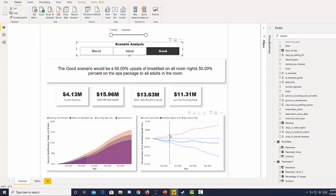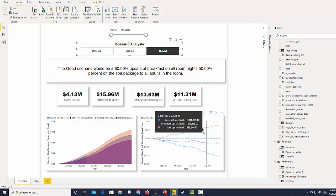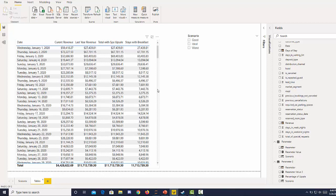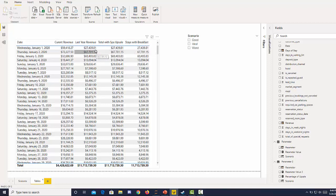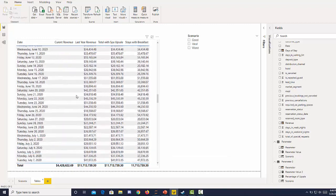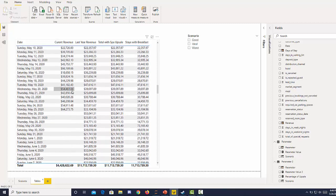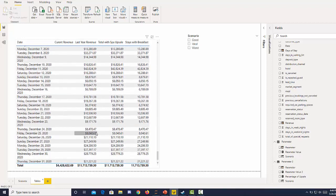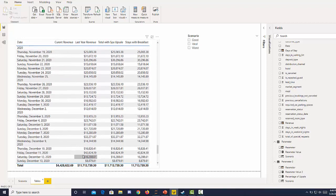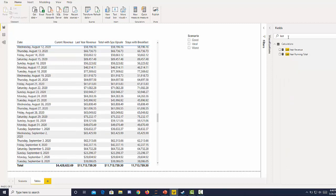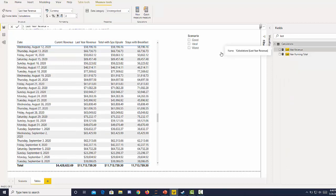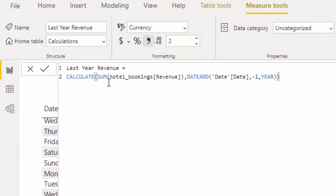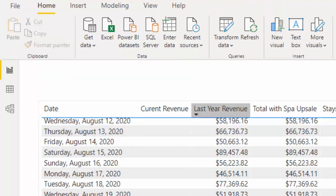The chart on the right is our different scenarios versus our 2019 projection. If we look at the tables we can see how that data is laid out. You can see we have the same numbers for our two scenarios and last year's revenue because last year's revenue is our projection. The calculation for last year's revenue is just using a simple calculate function with summing the revenue and taking the date add function to look one year back.